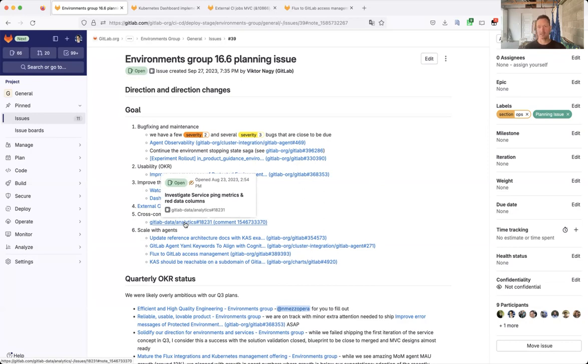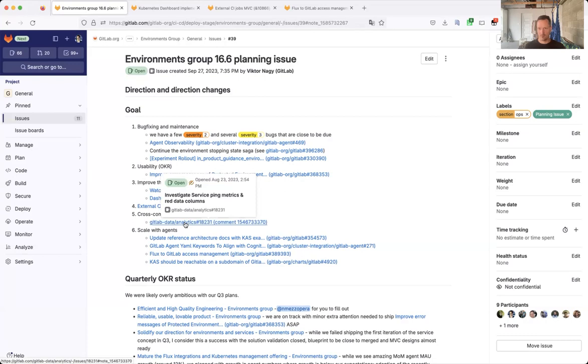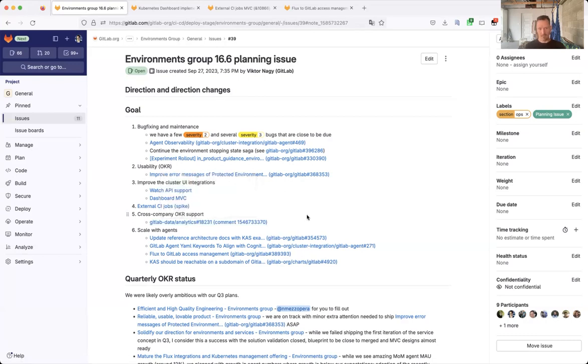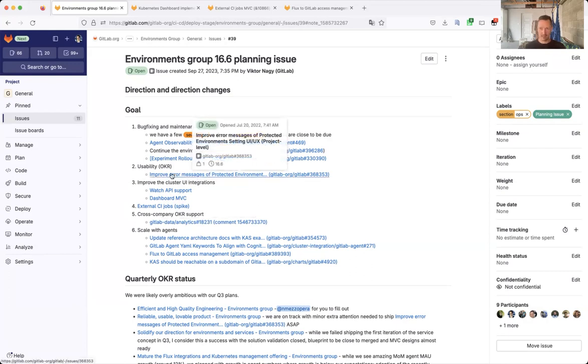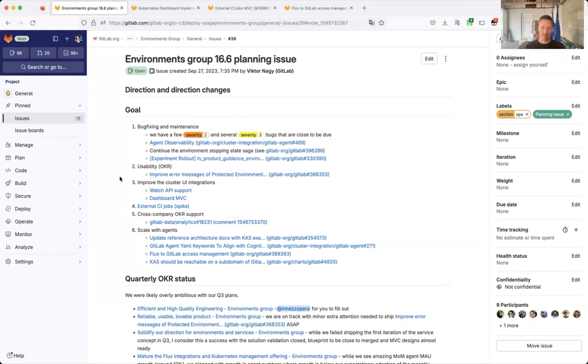And we have as well a cross-company OKR that we were asked to support. We had the data team, the analytics team cleans up some data that might be personally identifiable. And based on that, we have to remove one of our metrics. Another OKR that, and this is from our own team's OKR, is to improve error messages of productive environments settings in its minor improvement on a page that we want to ship in the coming milestone.